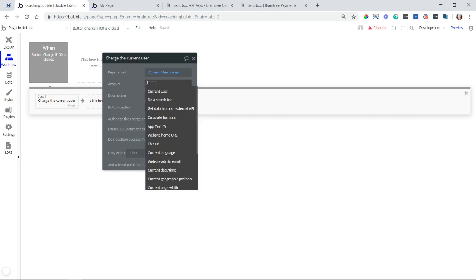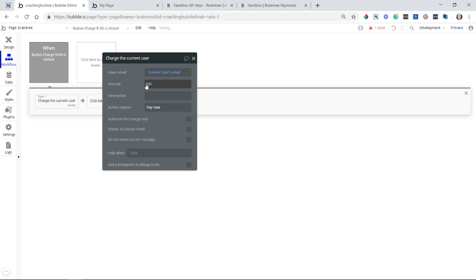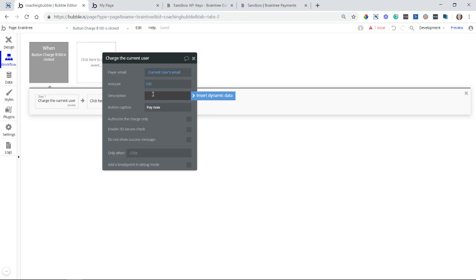The amount, I'm just going to type in a static 100 like that. If you want to pull this value from your database, if you're creating a shopping cart or something like that, and the total is being calculated, then you can certainly pull, this value can be dynamic. And for this description, I'm going to say demo for tutorial.